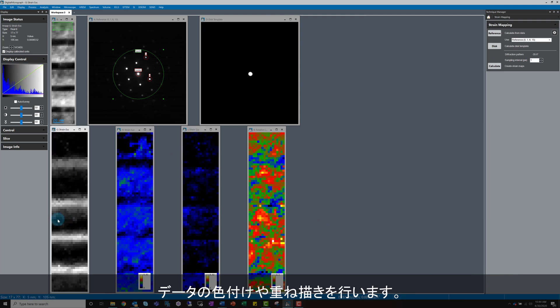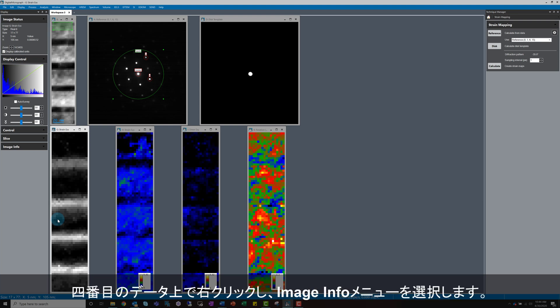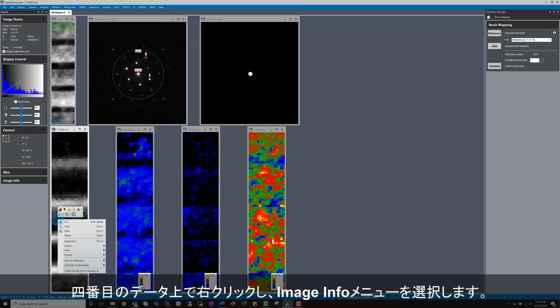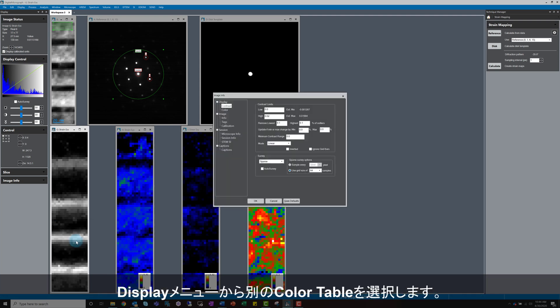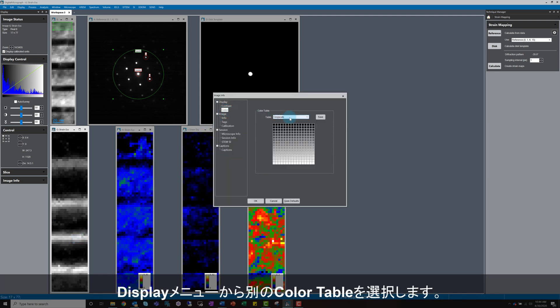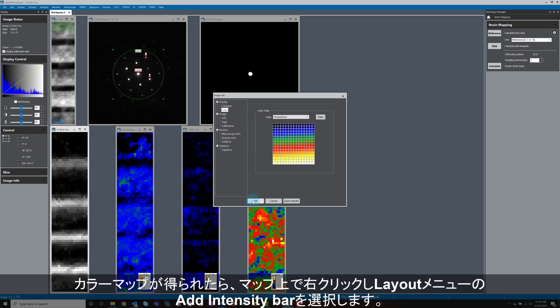It's also possible to go on and overlay in some cases where overlaying makes sense. I've colourised three of the maps already. For demonstration, I'll colourise the fourth map by selecting a different colour table from within the image info window, as you can see here.